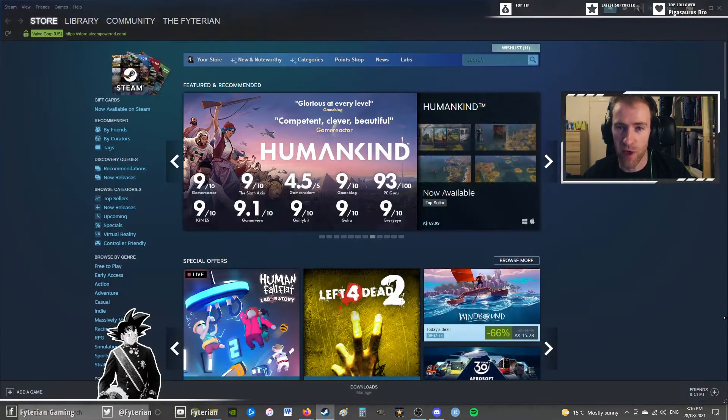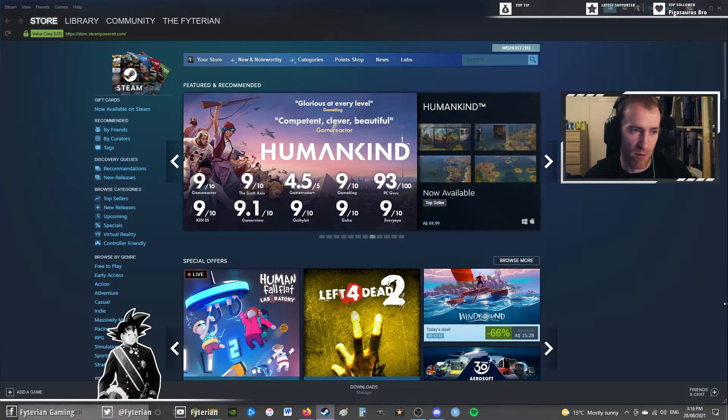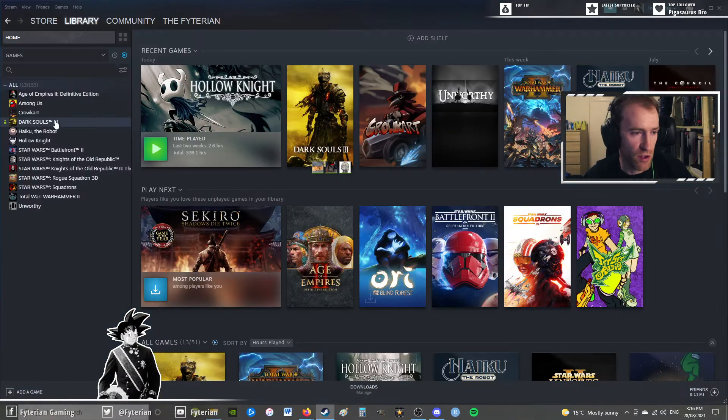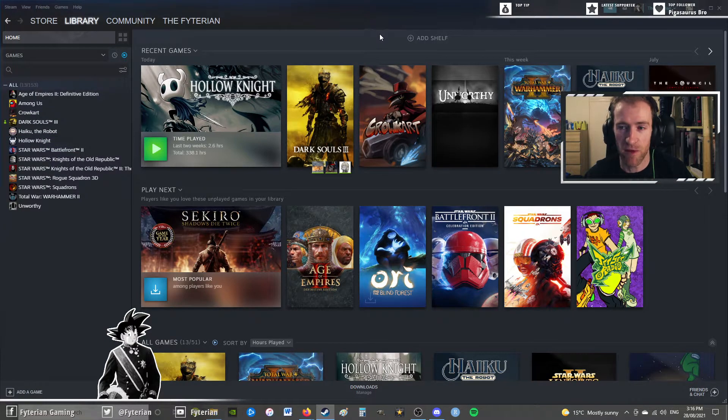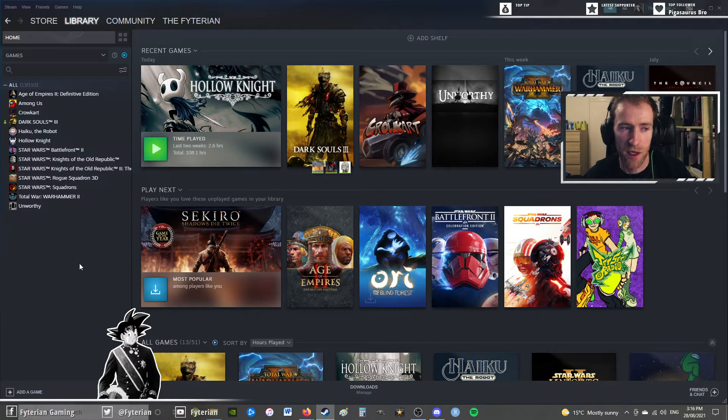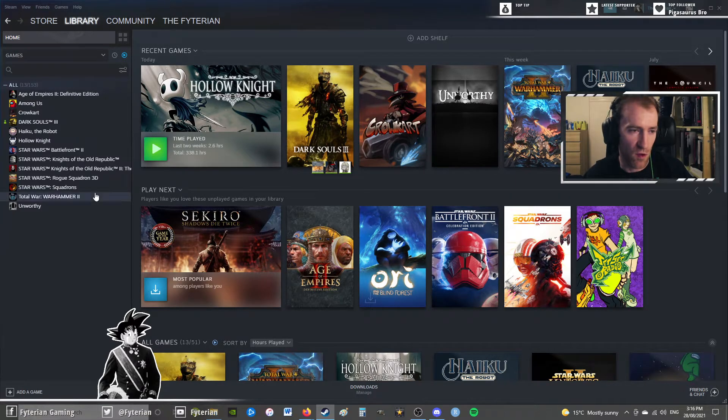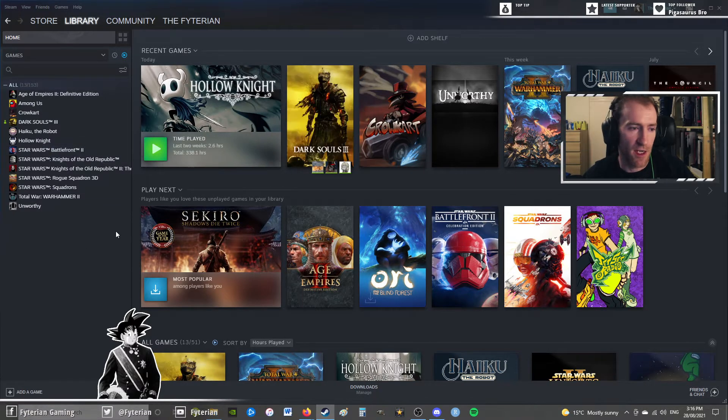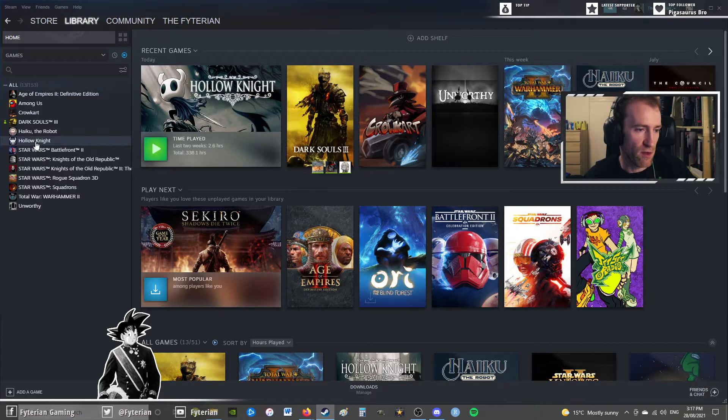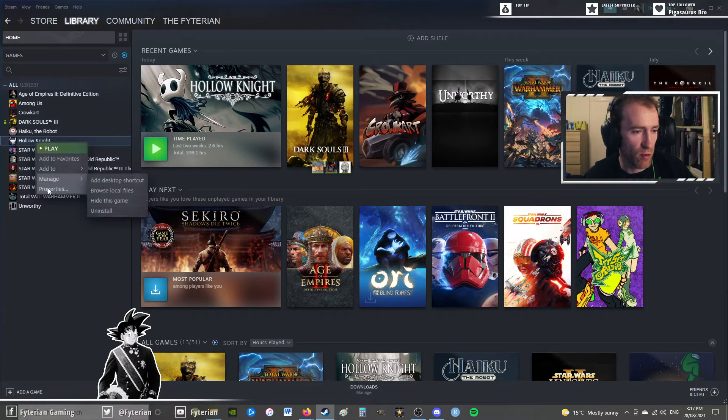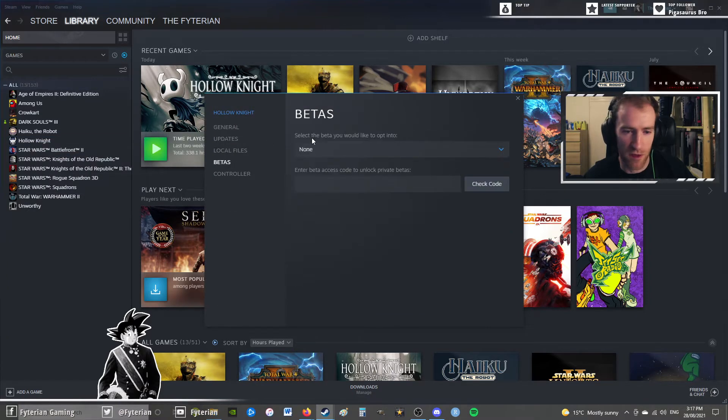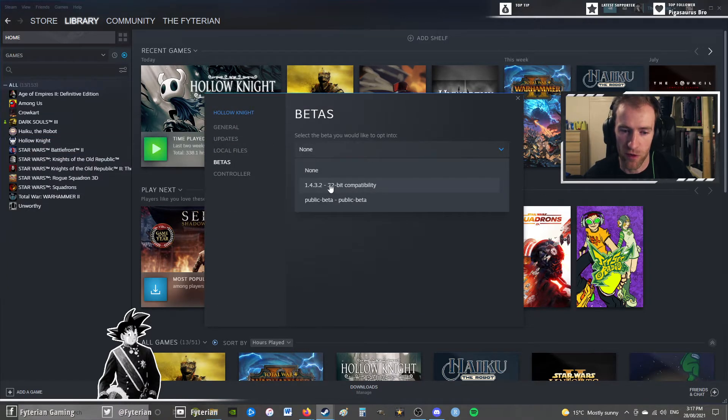So first, the current modding API does not work in the current patch of Hollow Knight. So you want to downpatch it, and this guide is for Steam, so keep that in mind. I had a few people in my last video ask me about OnConsole or GOG. I do not know about these, so this is just for Steam. Go to Hollow Knight, Properties, go to the Betas, and then select the 1.4.3.2 compatibility.